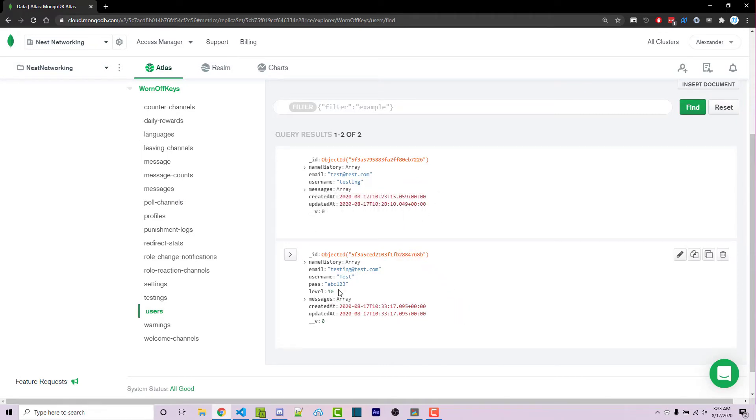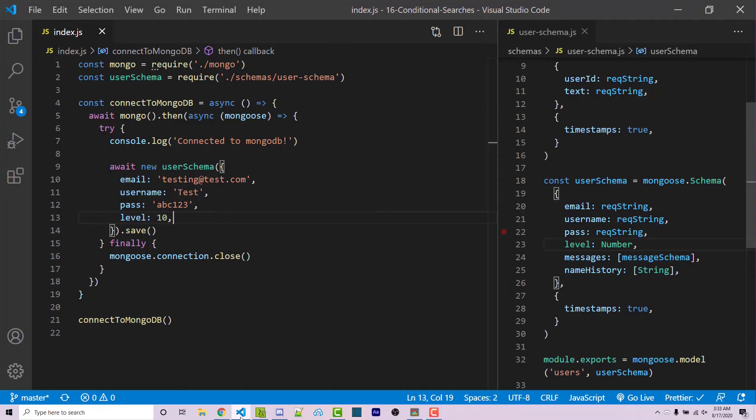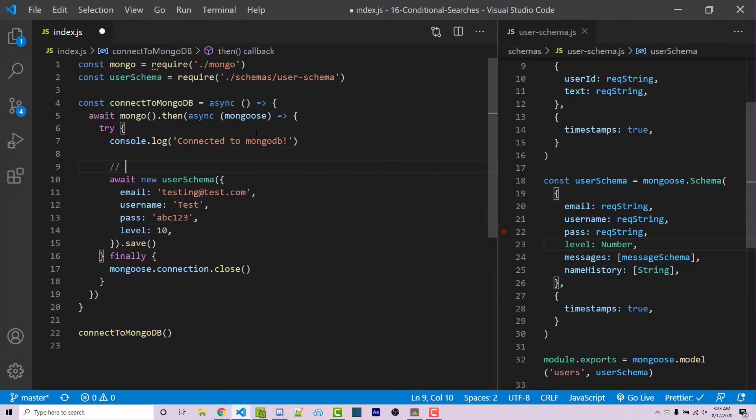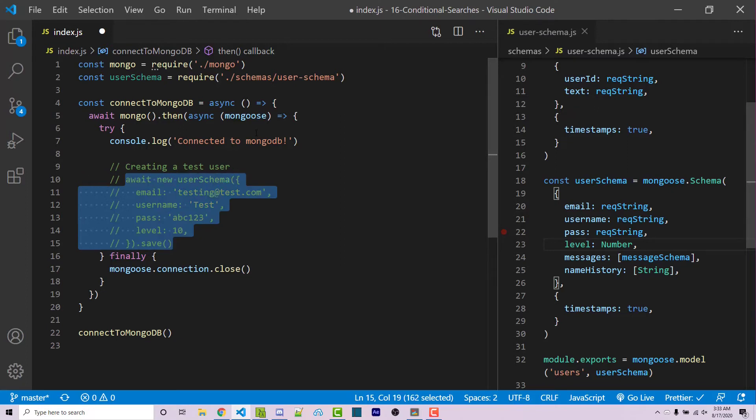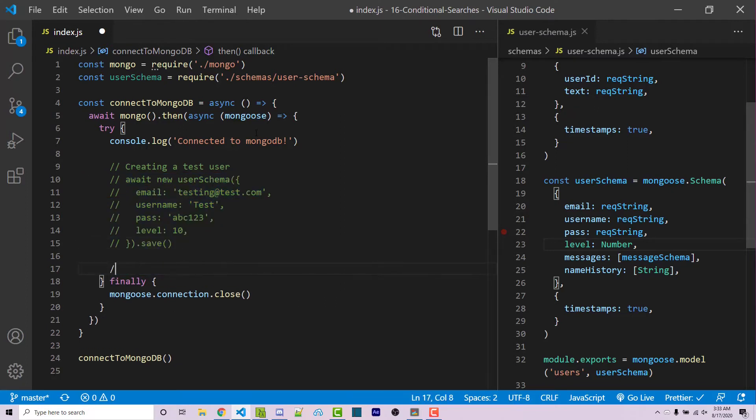Now let's say that we want to just search for users who have a level greater than or equal to 5. So going back, I'm going to comment this out. I'm also going to add a comment saying creating a test user. And then I'm going to comment all of these out by selecting them and holding control and doing forward slash. Then here, I'm going to search for users with a level greater than 10.